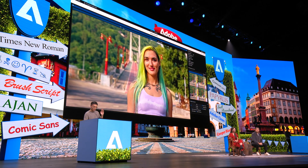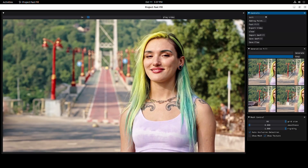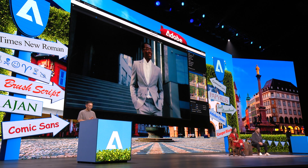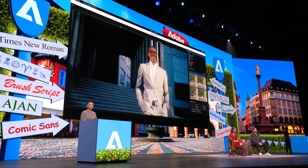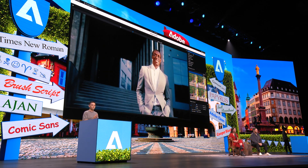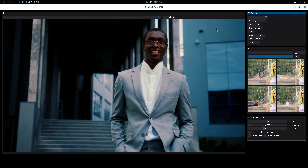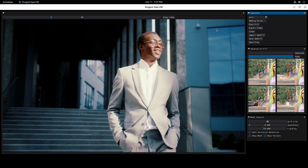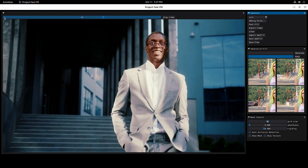This one looks pretty good. Let's move on to the next clip. So let's look at this gentleman working very confidently in front of the camera — strutting. But I feel like there's something missing. Where is his tie? Let's give him a tie using Generative AI.